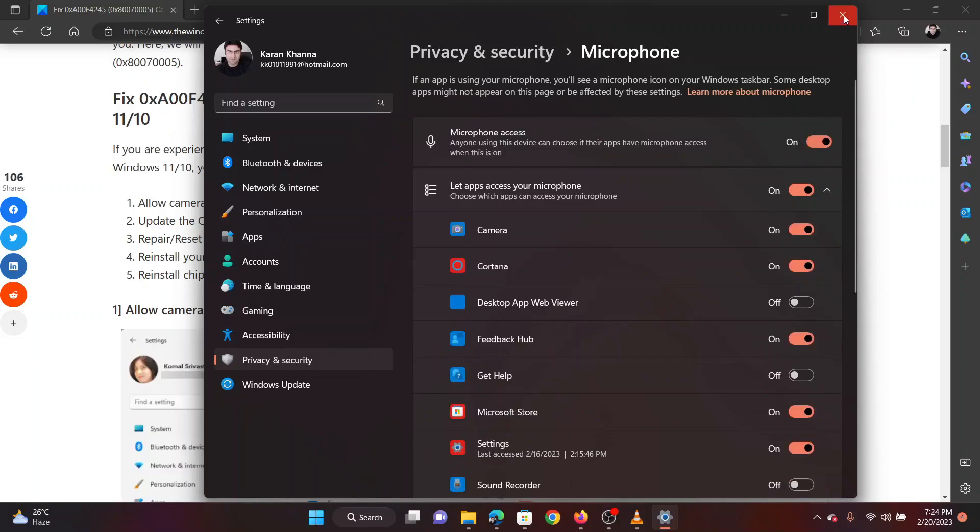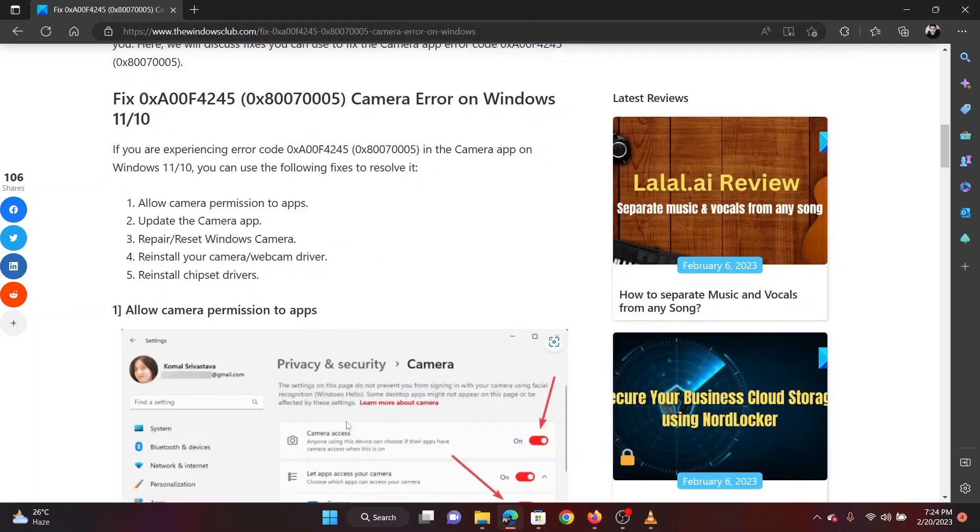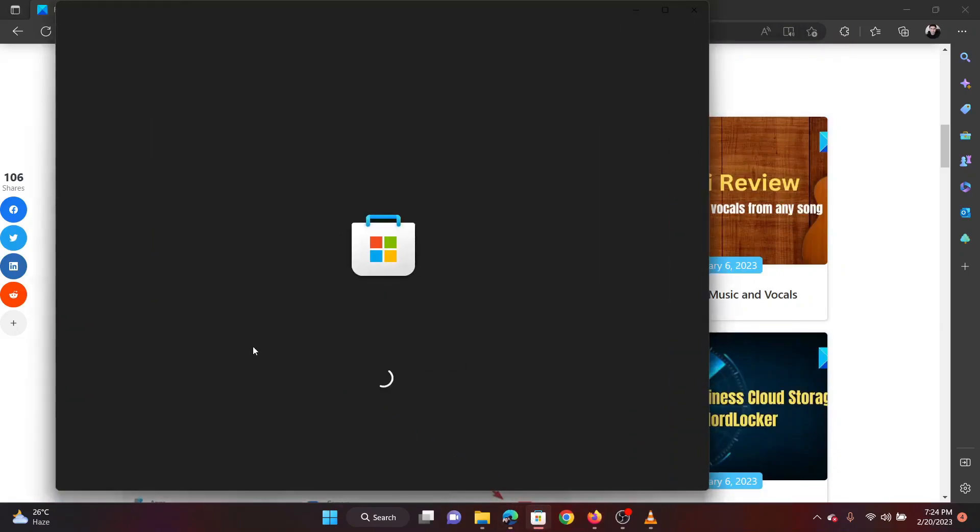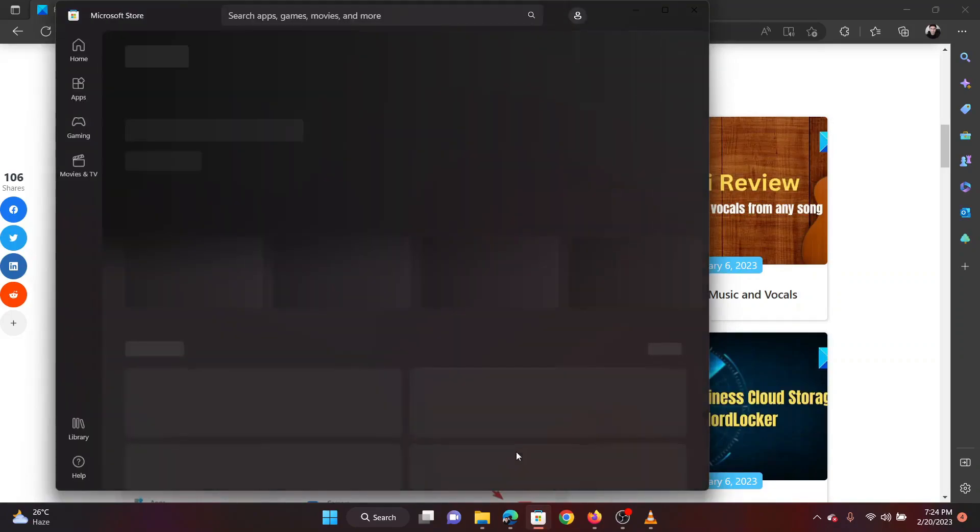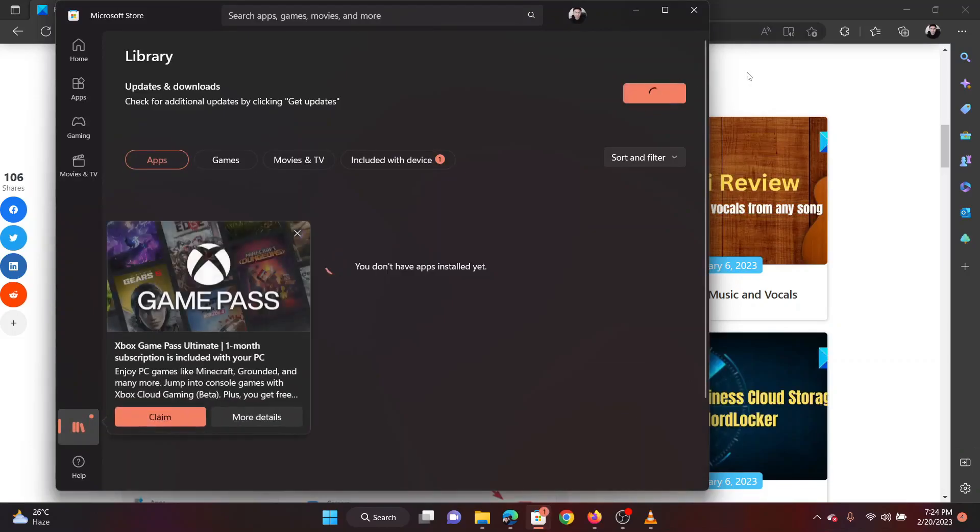The second solution is to update the camera app. Open the Microsoft Store. Go to Library. Simply click on Get Updates to update all the apps managed through the Microsoft Store, including the camera app.